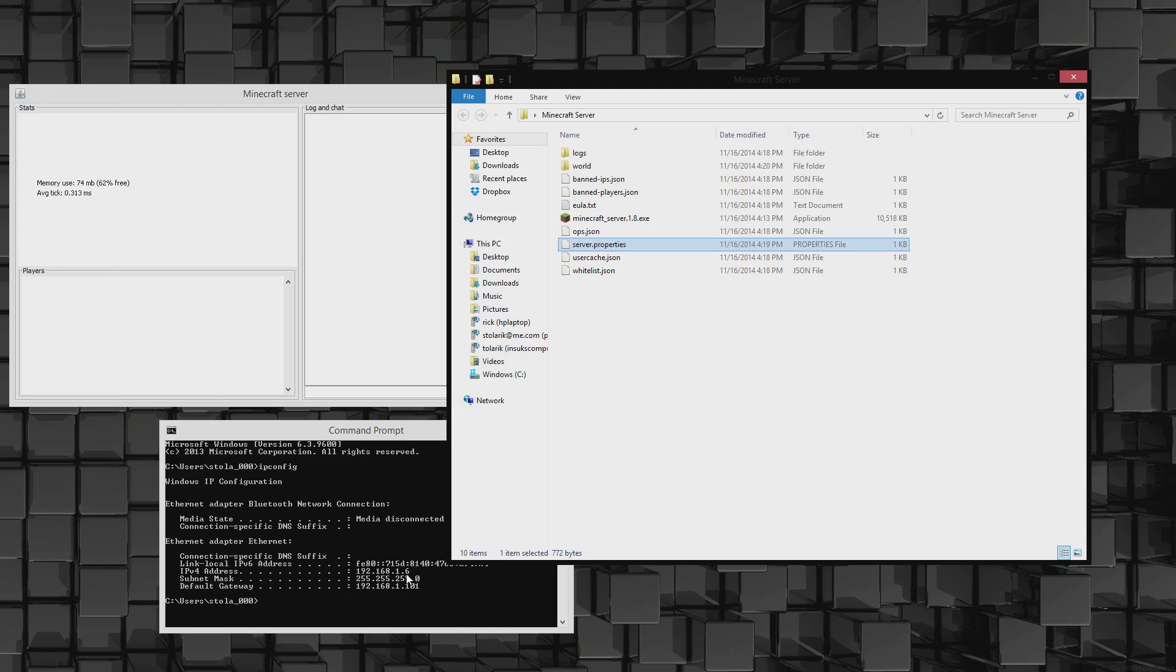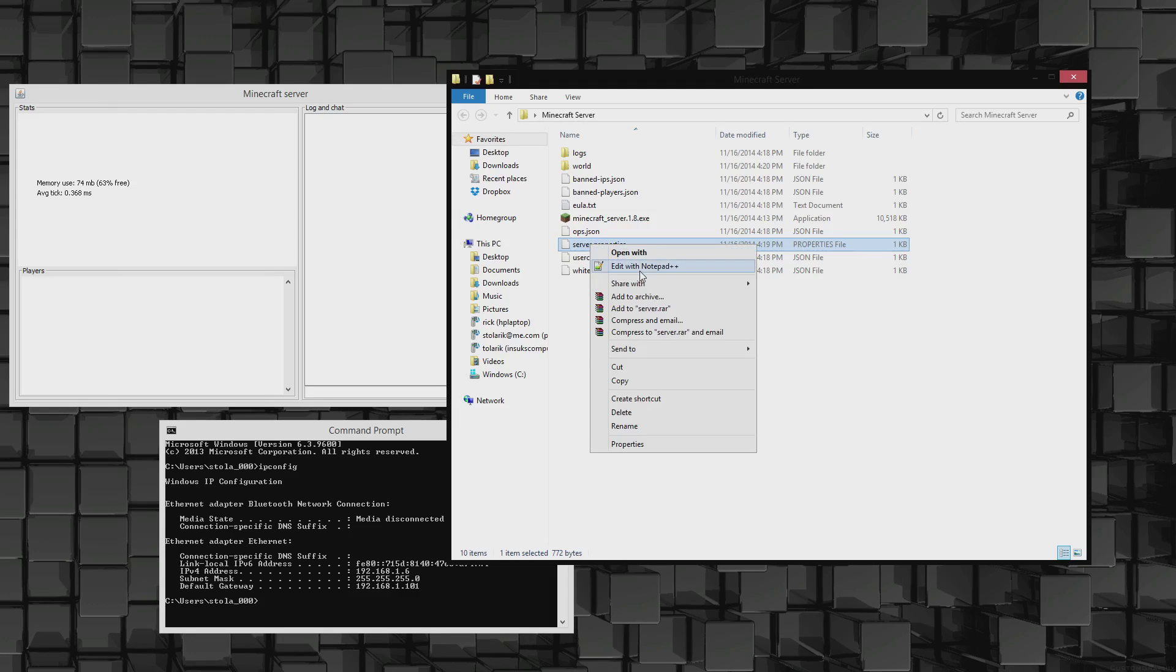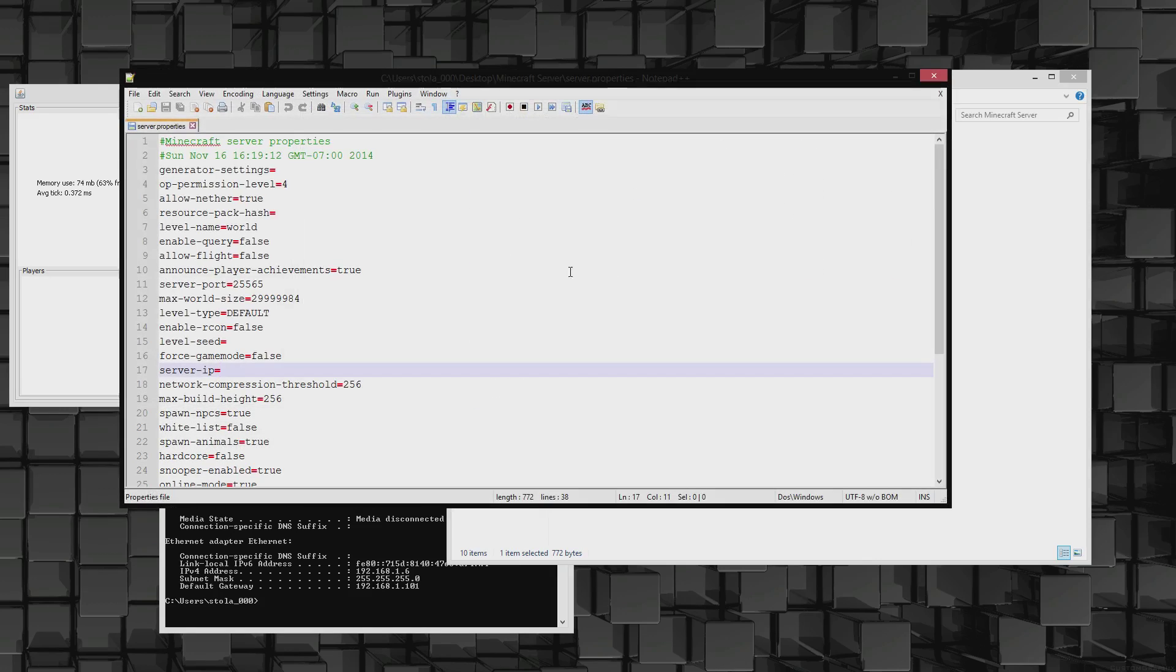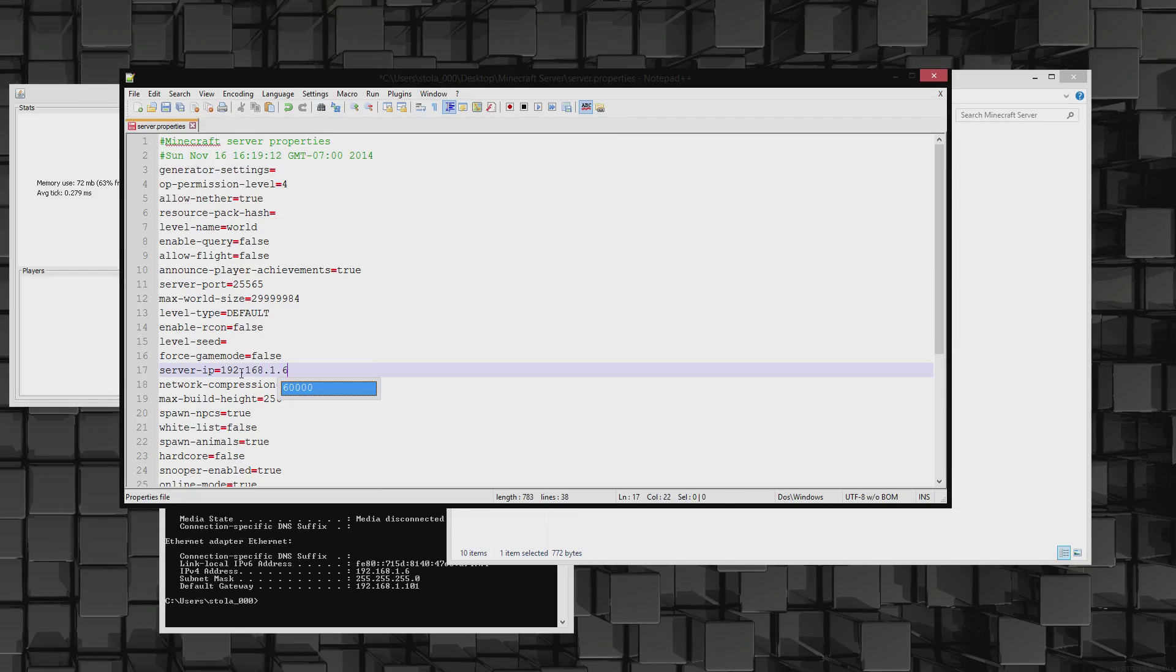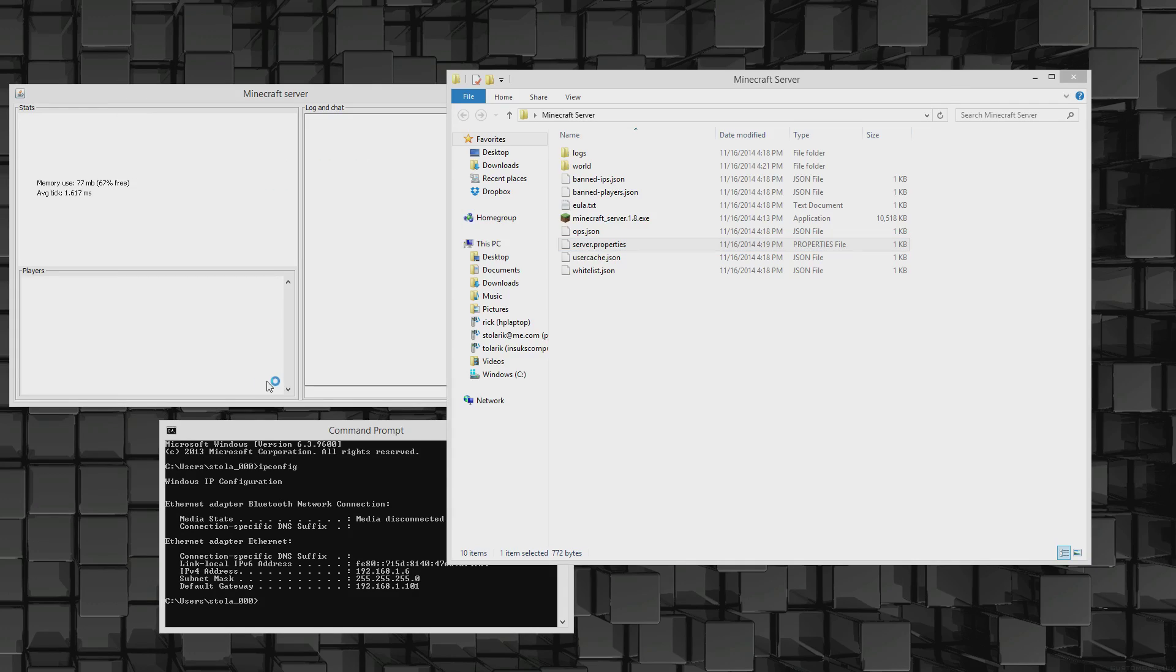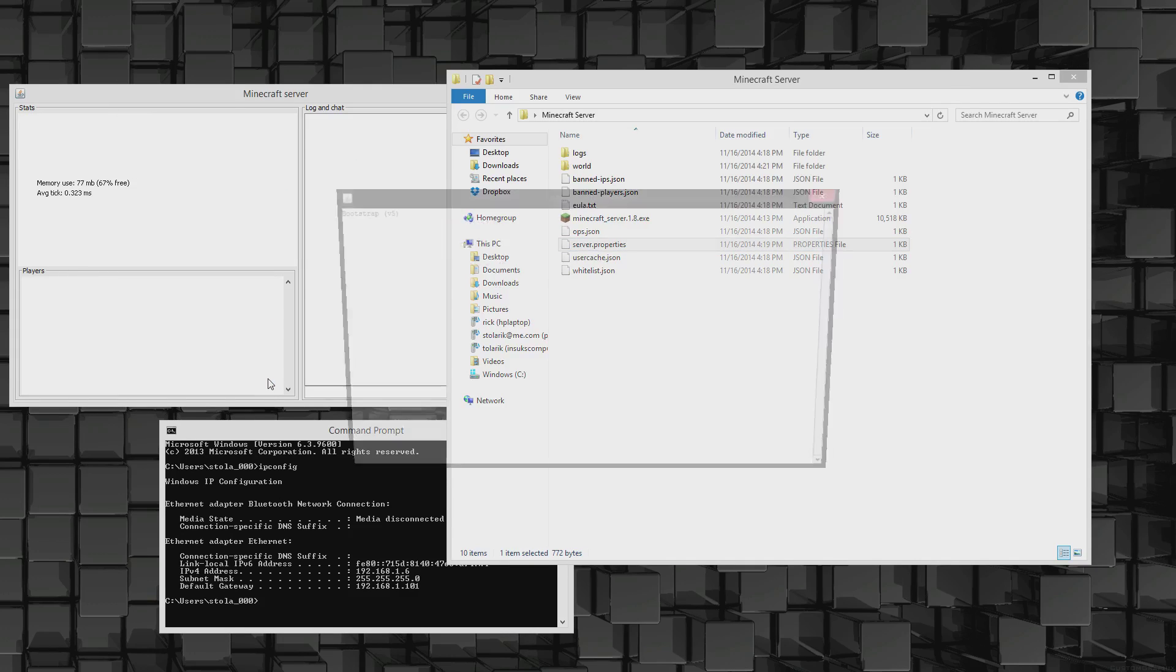So the internal address, and that's the one I'll use. So let's see here, 192.168.1.6. Now let's open up some Minecraft.